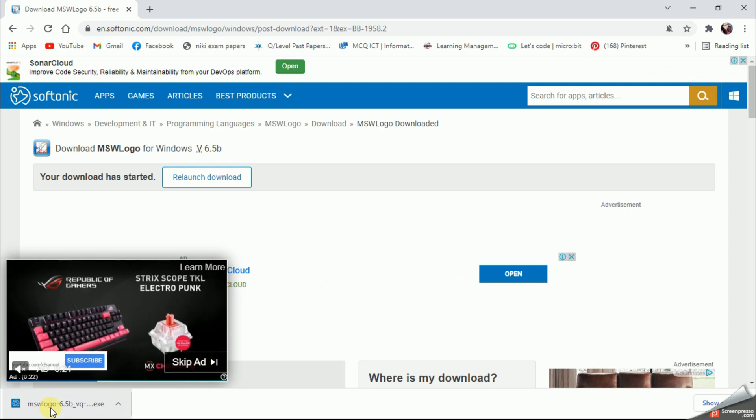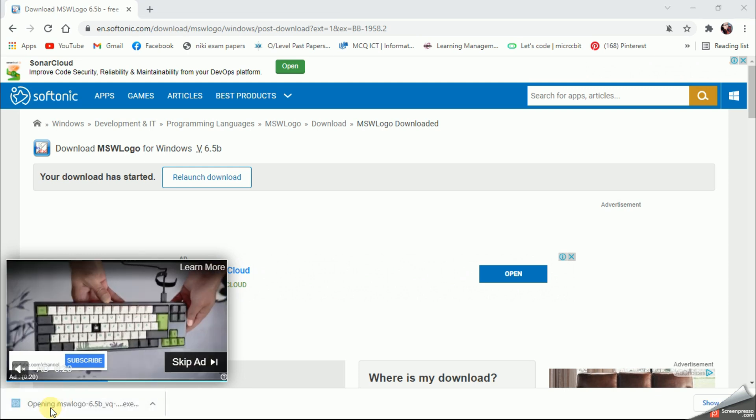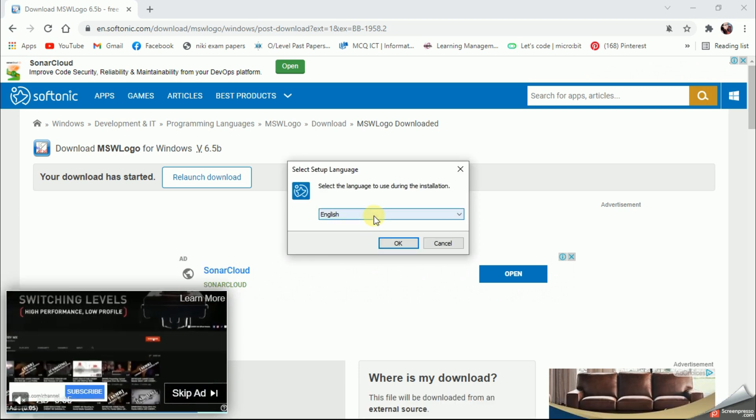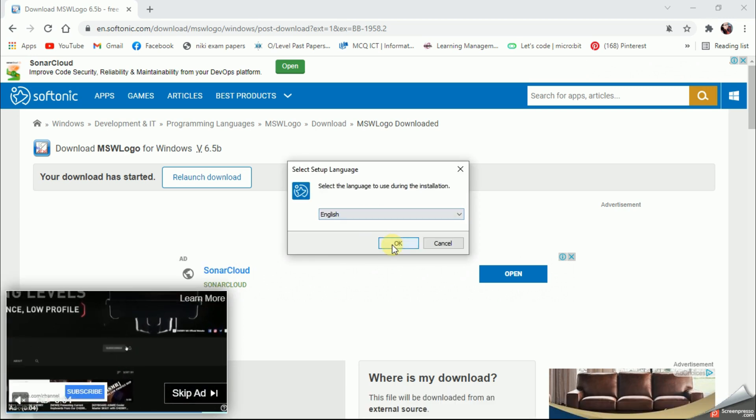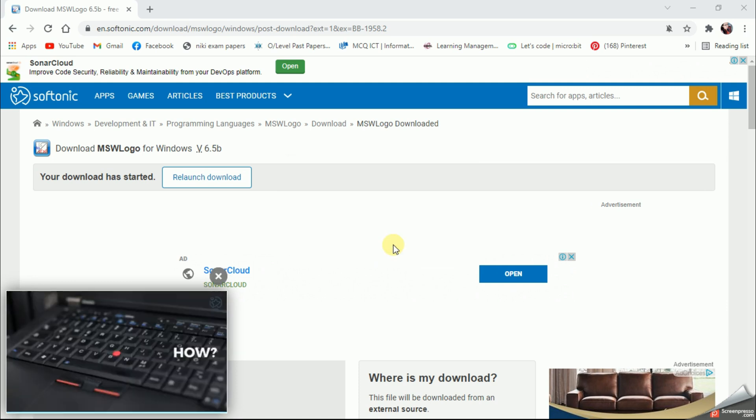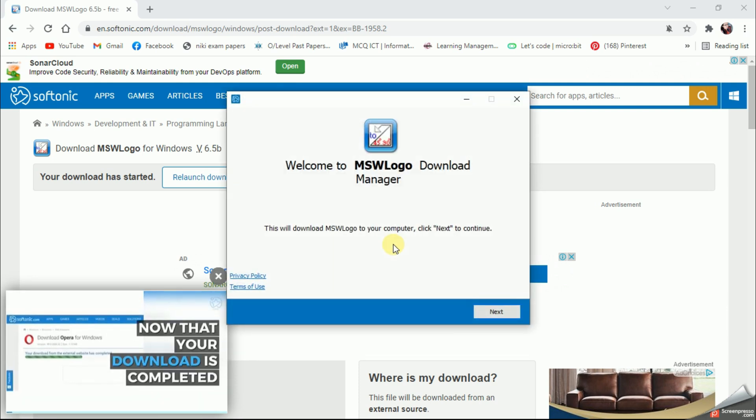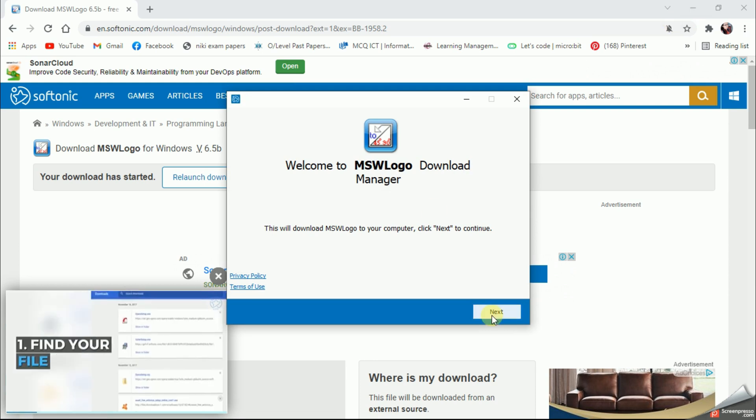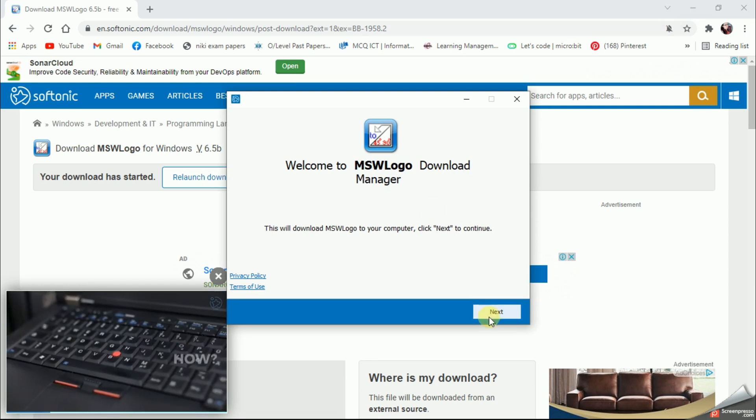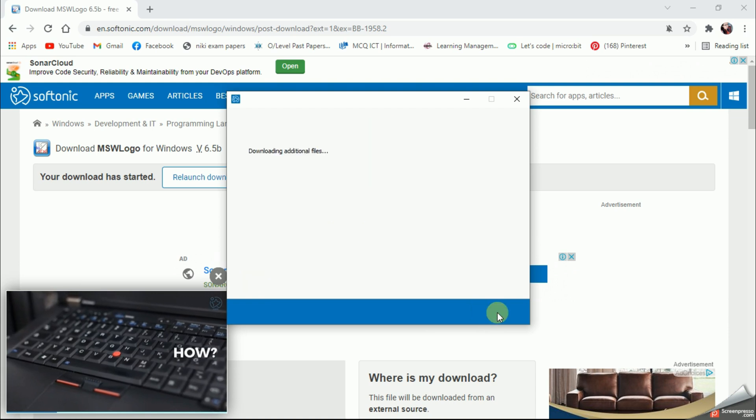I'm going to choose the language as English, then I'll give okay. All right, so the installation process is going to start, so we'll give next here.